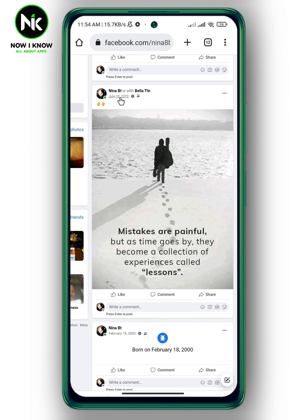And like that, the date has been changed successfully. This is how to change date on Facebook posts. Thanks for watching, see ya!